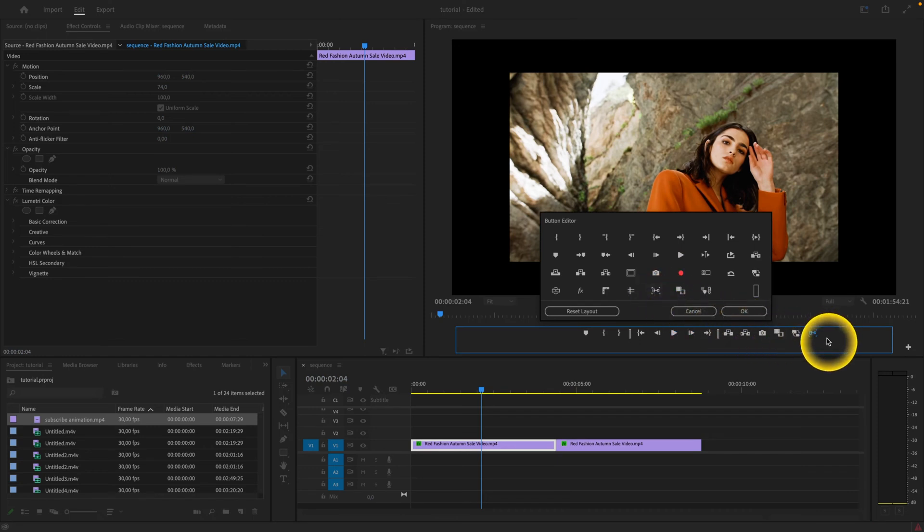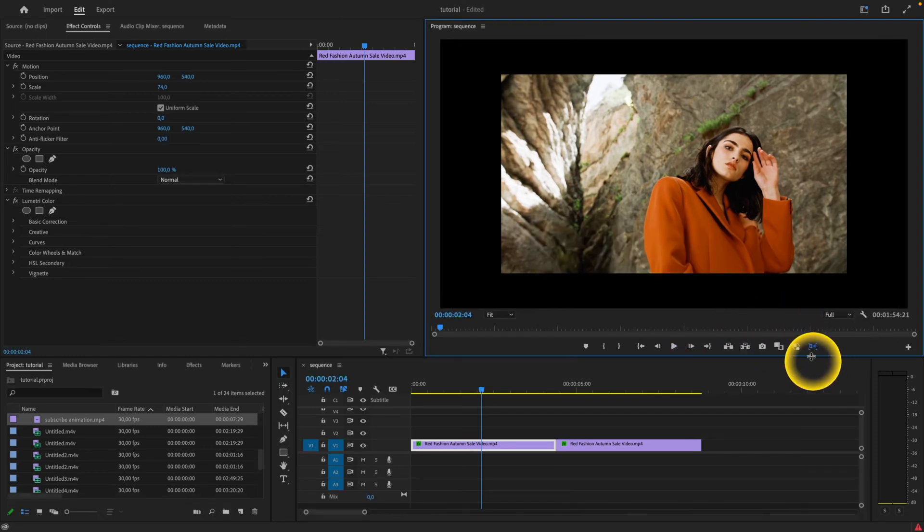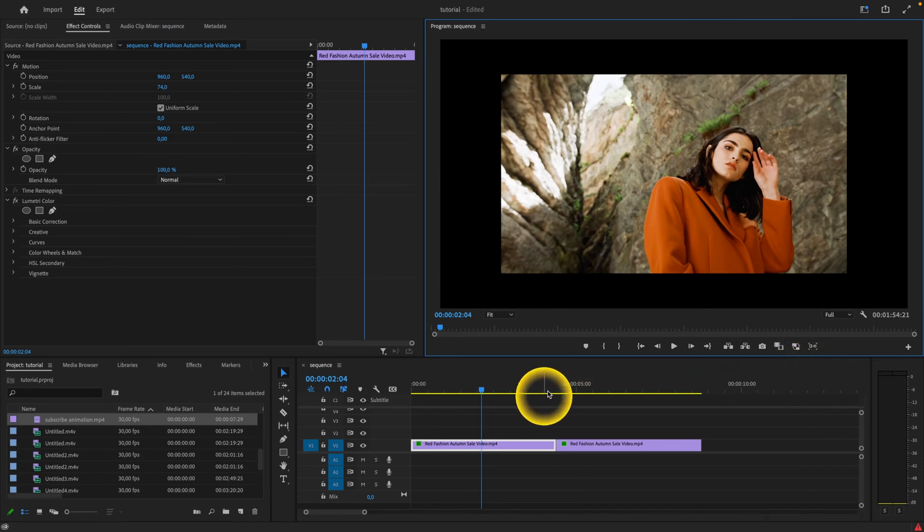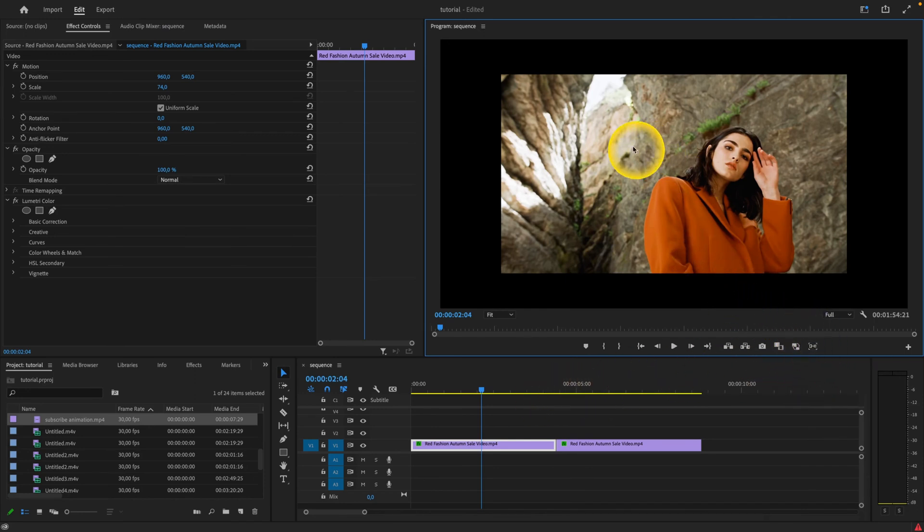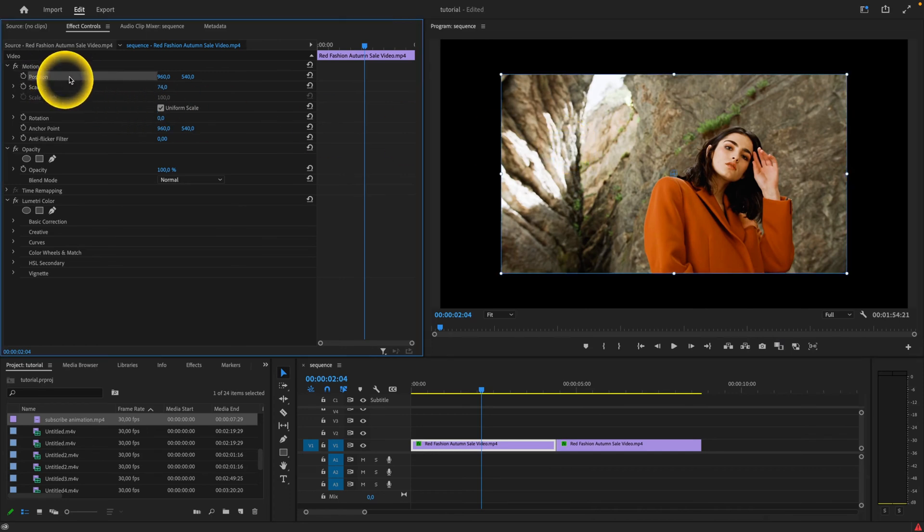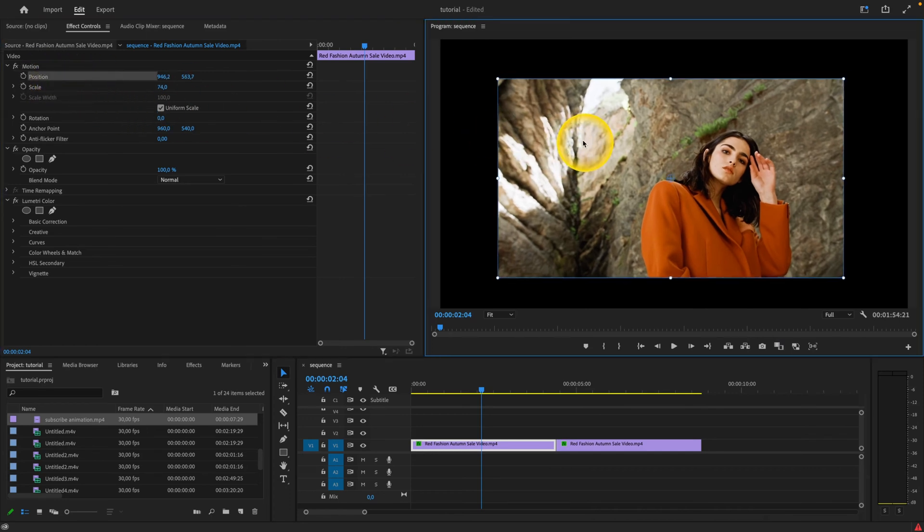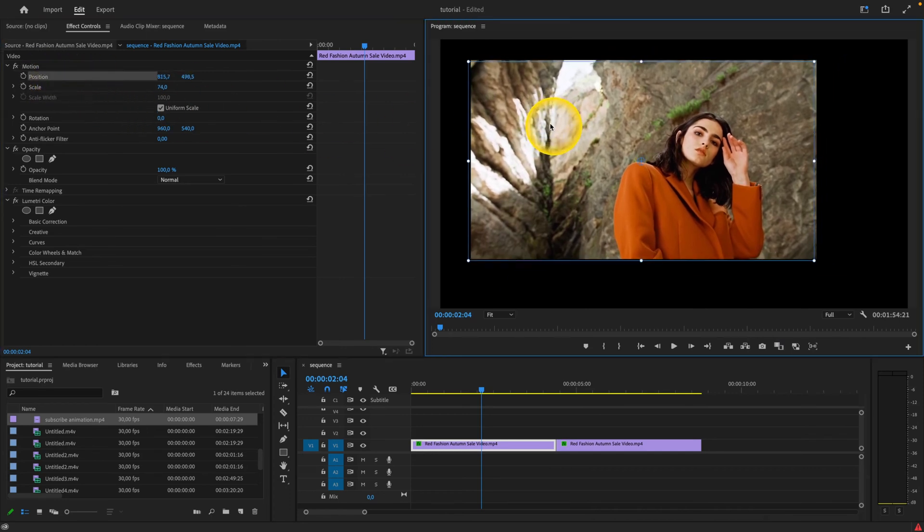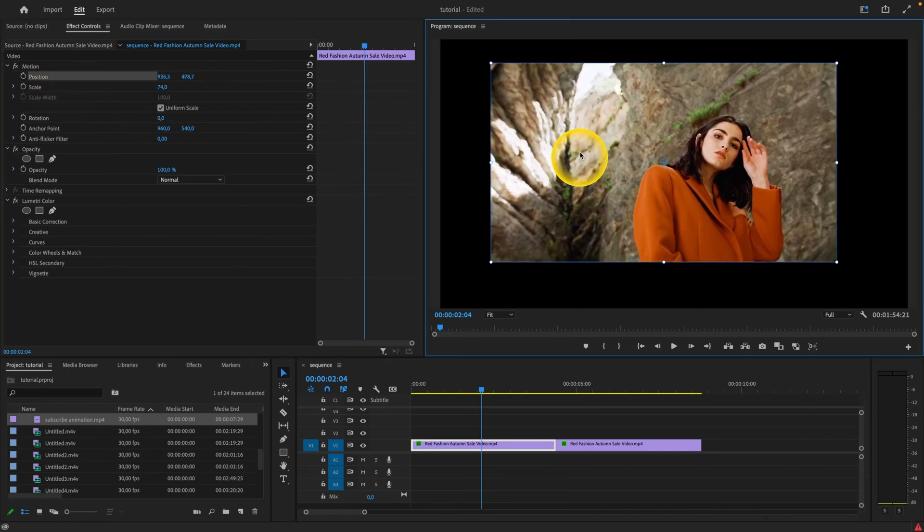When you do that, you will see that you have this icon here. When you don't have it enabled, as you can see when I click on position, I am not snapping. I can move it freely whenever and wherever I want.